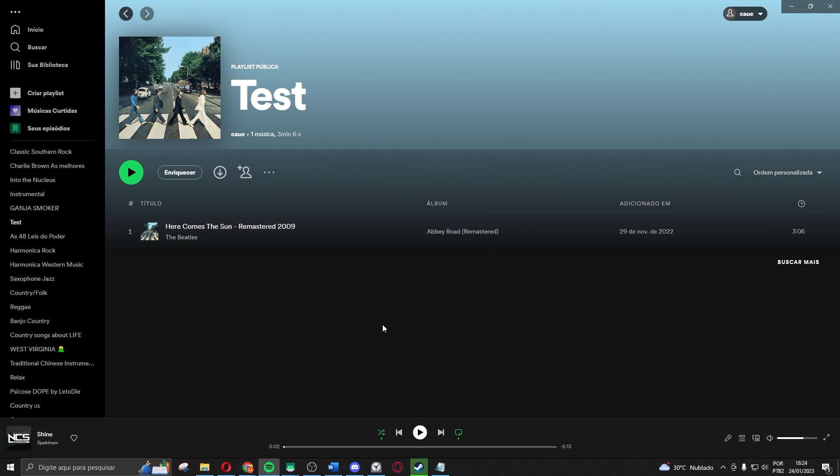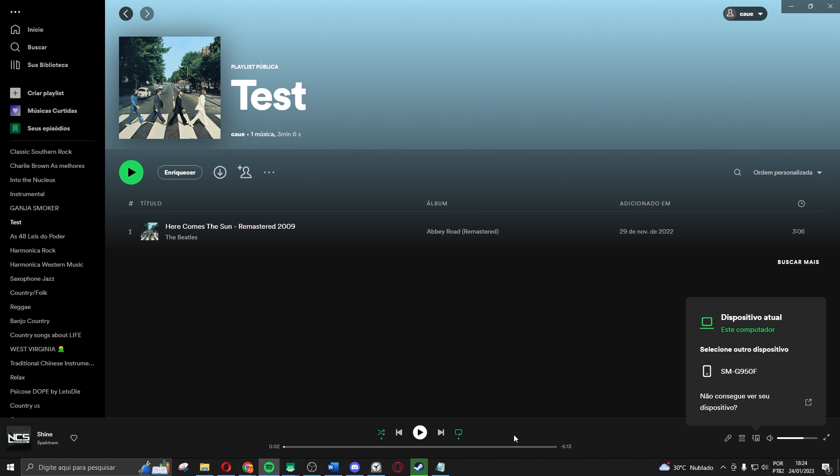If we come to Spotify on PC and click on this button right here, connect to a device, you will see that you don't have an option to listen to a song together.